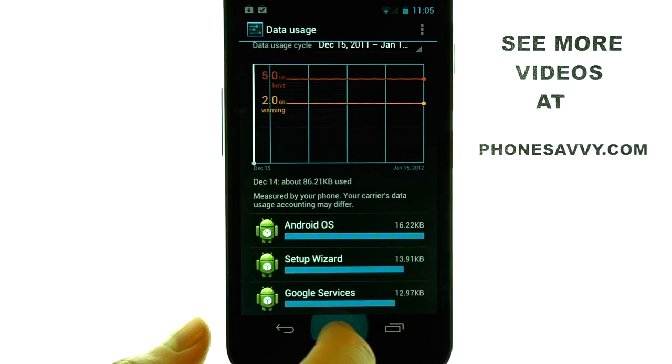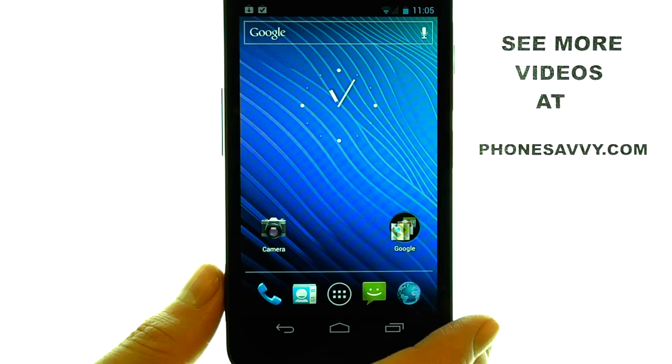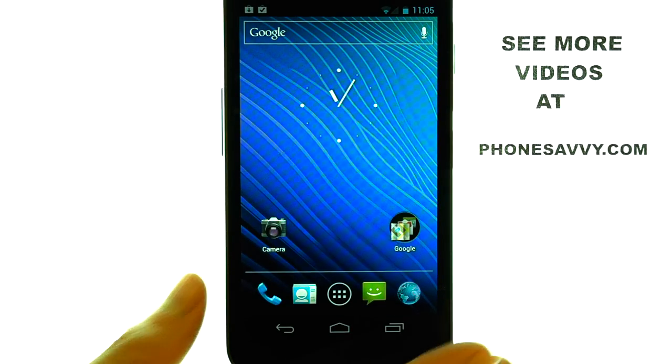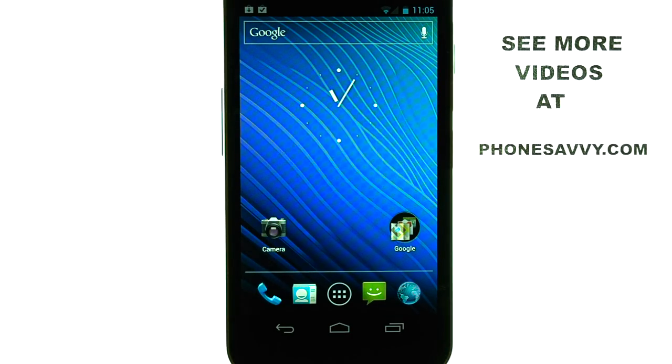If you want to learn more about the Samsung Nexus, visit PhoneSavvy.com.